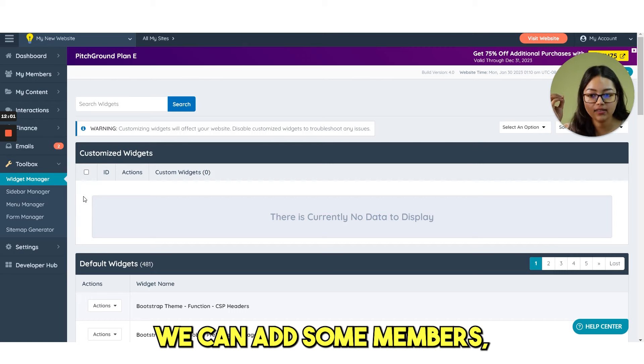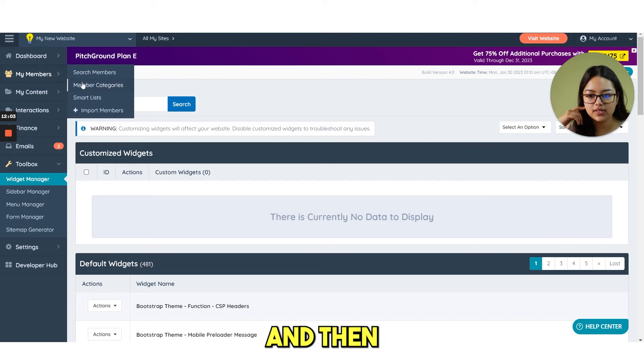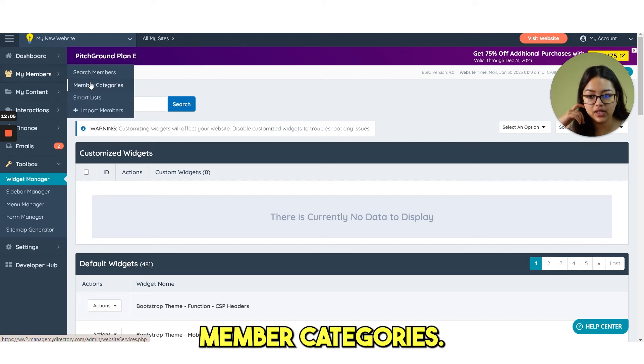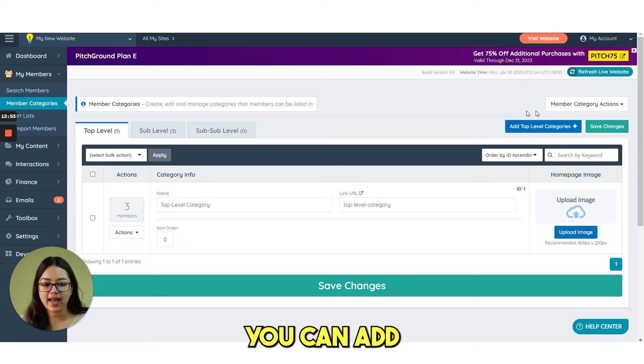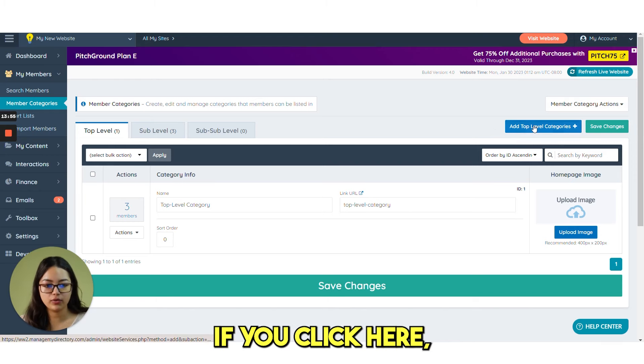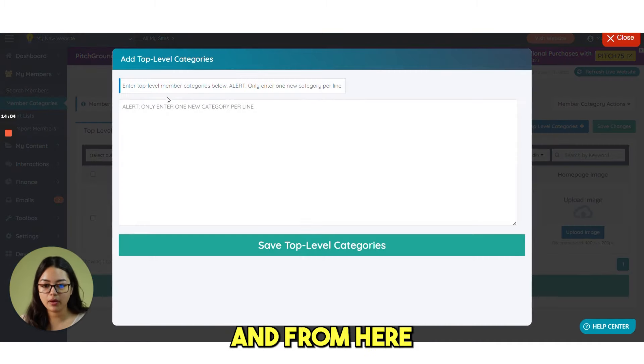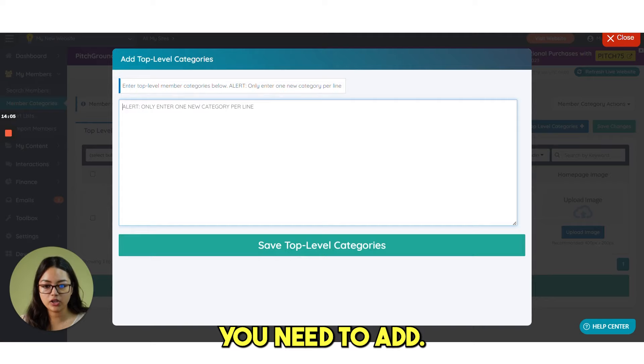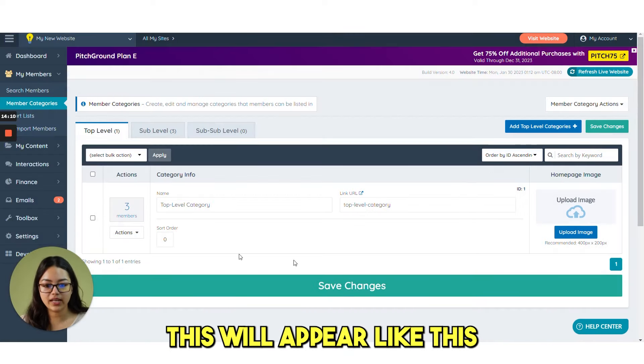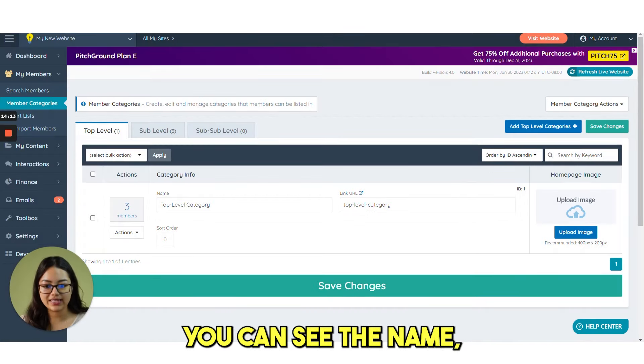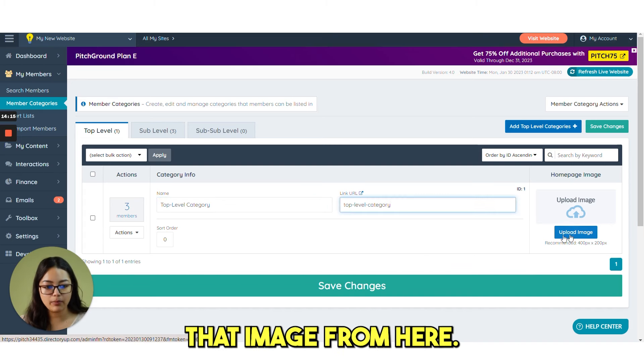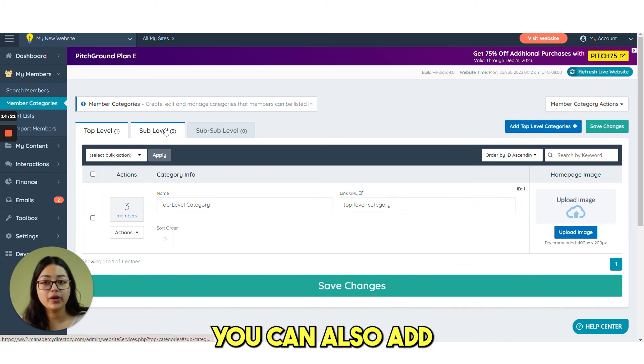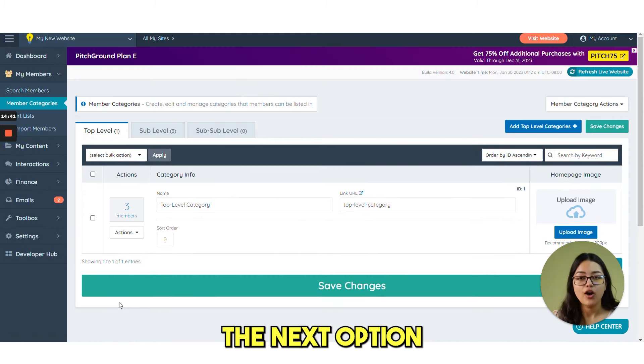Next we can add some members. Click on my members and then member categories. So from here you can add top level categories. If you click here, you can see this pop up and from here you need to add. As soon as you add, this will appear like this. From here you can see the name, the link URL and you can upload the image from here. From here you can also add the sub level categories.